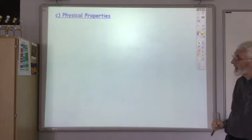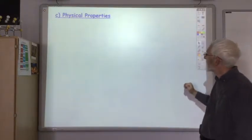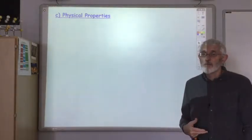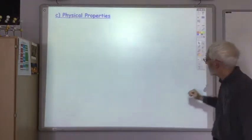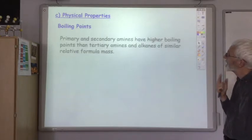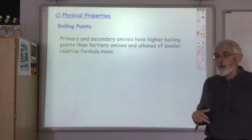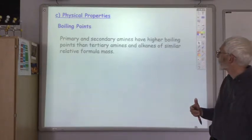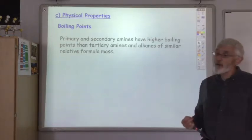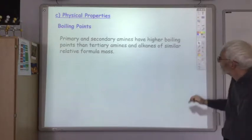Now let's look at the physical properties, then we'll have a look at the chemical properties of amines. As usual with physical properties, we're mainly concerned with melting and boiling points and solubility. What we find is that primary and secondary amines will have a much higher boiling point than tertiary amines or alkanes of a similar formula mass.